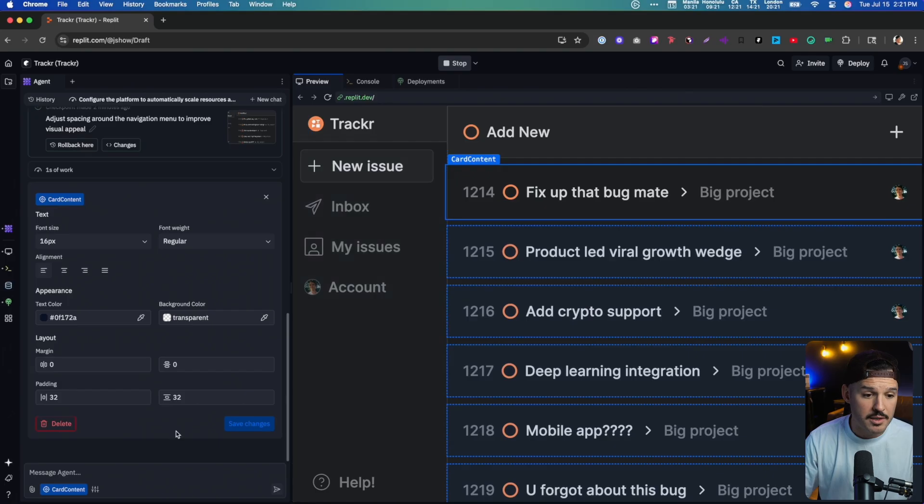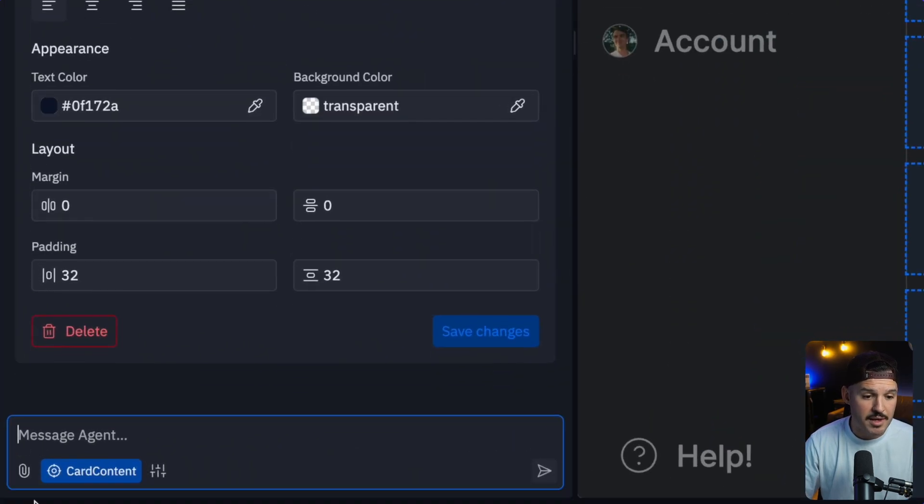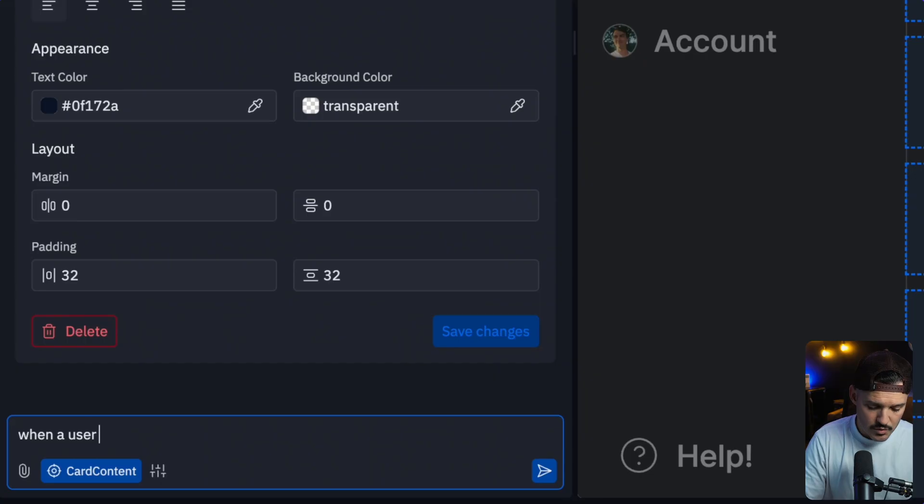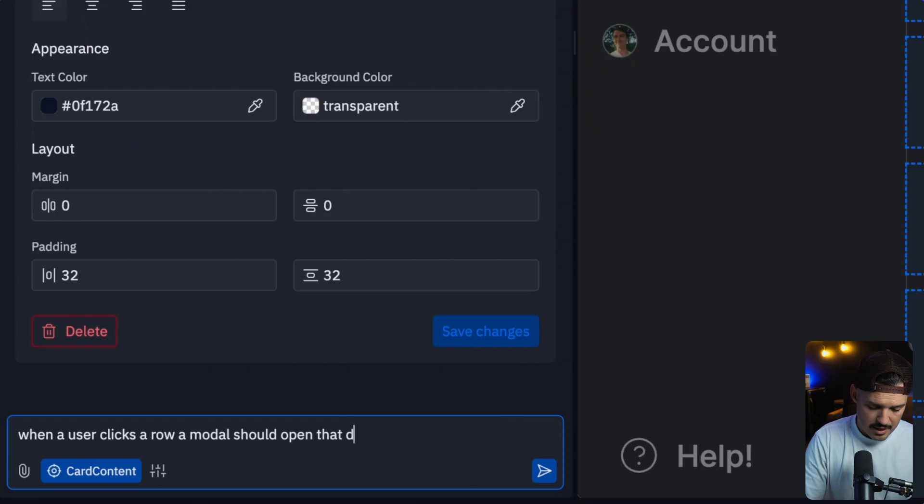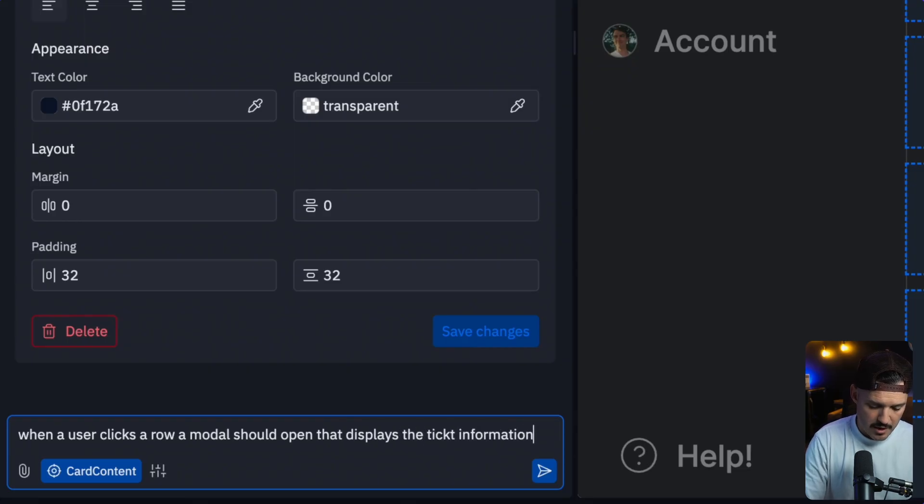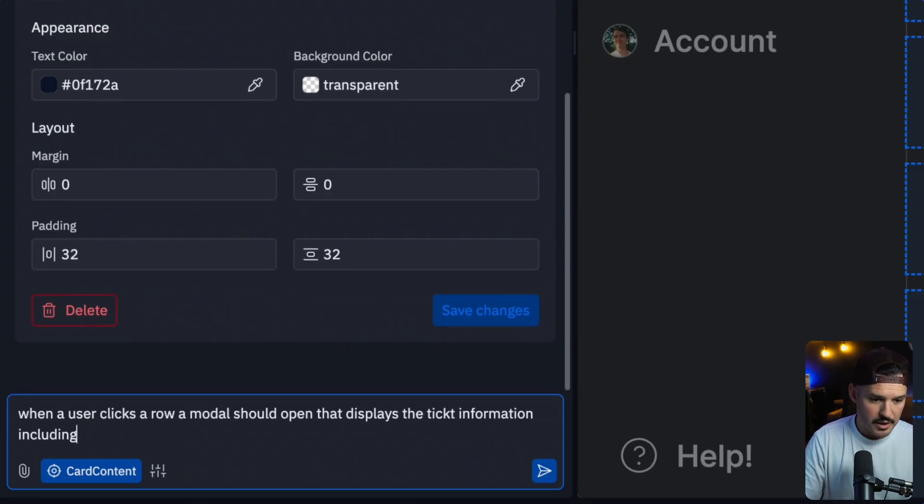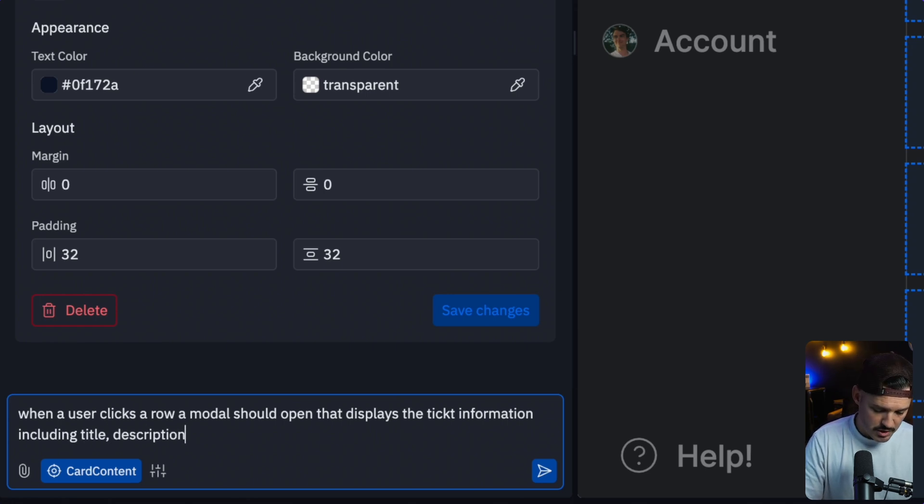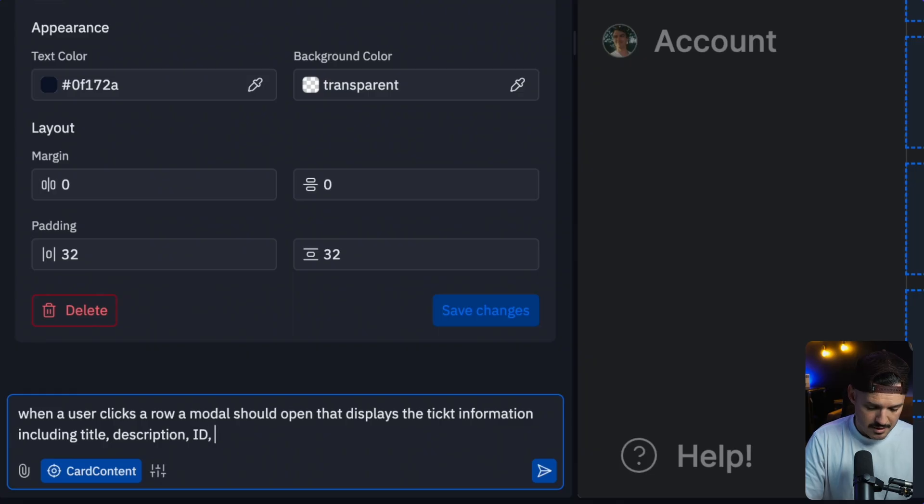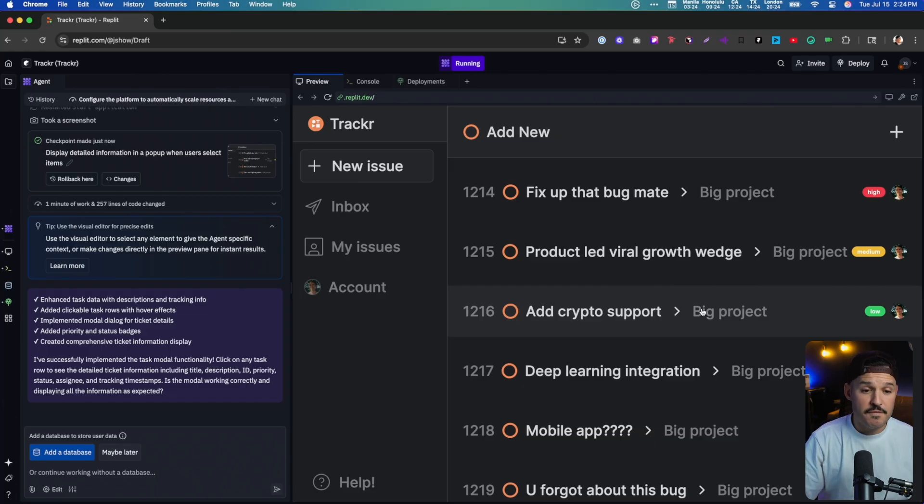So why don't we first create the ticketing modal that's going to pop up when we click on any one of these individual rows? I can simply address the individual rows here. So I'm selecting card content. I could go in and do some visual editing, but I want to actually message my agent. When a user clicks a row, a modal should open that displays the ticket information, including what should it include? A title, description, ID, and tracking info.